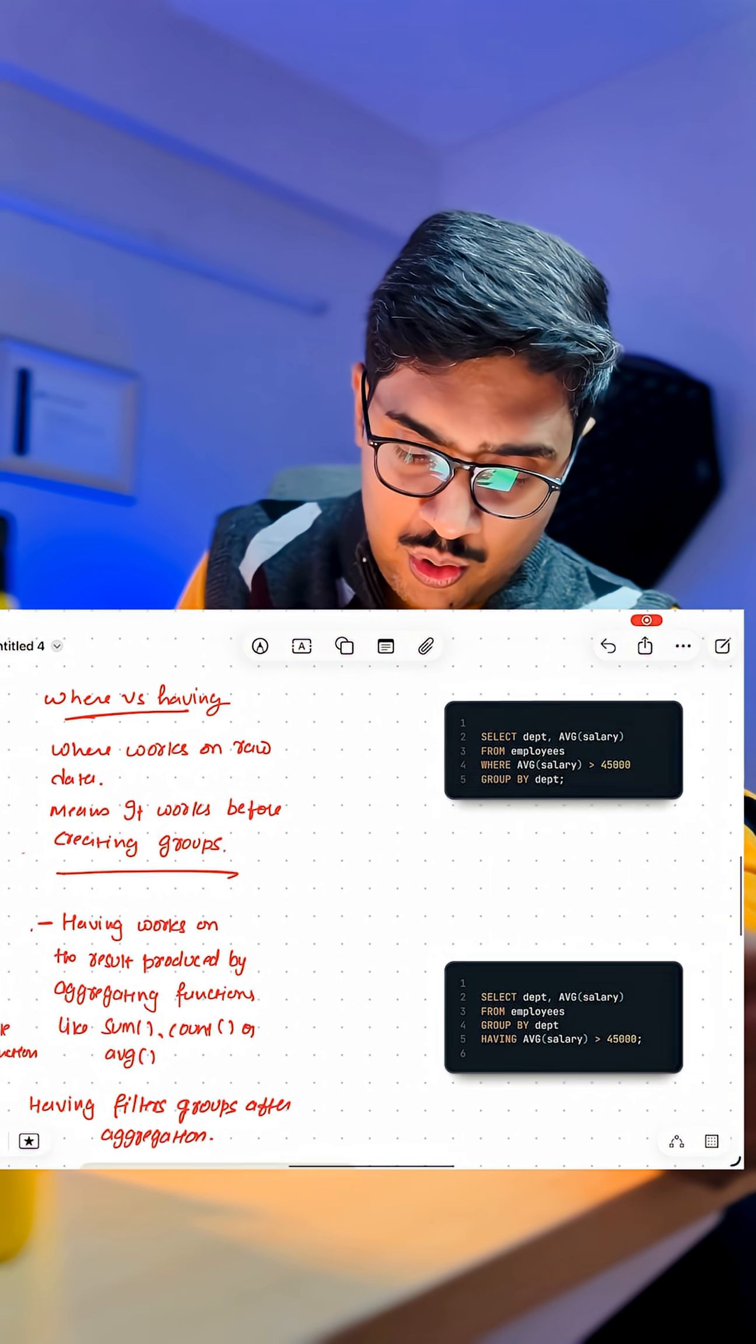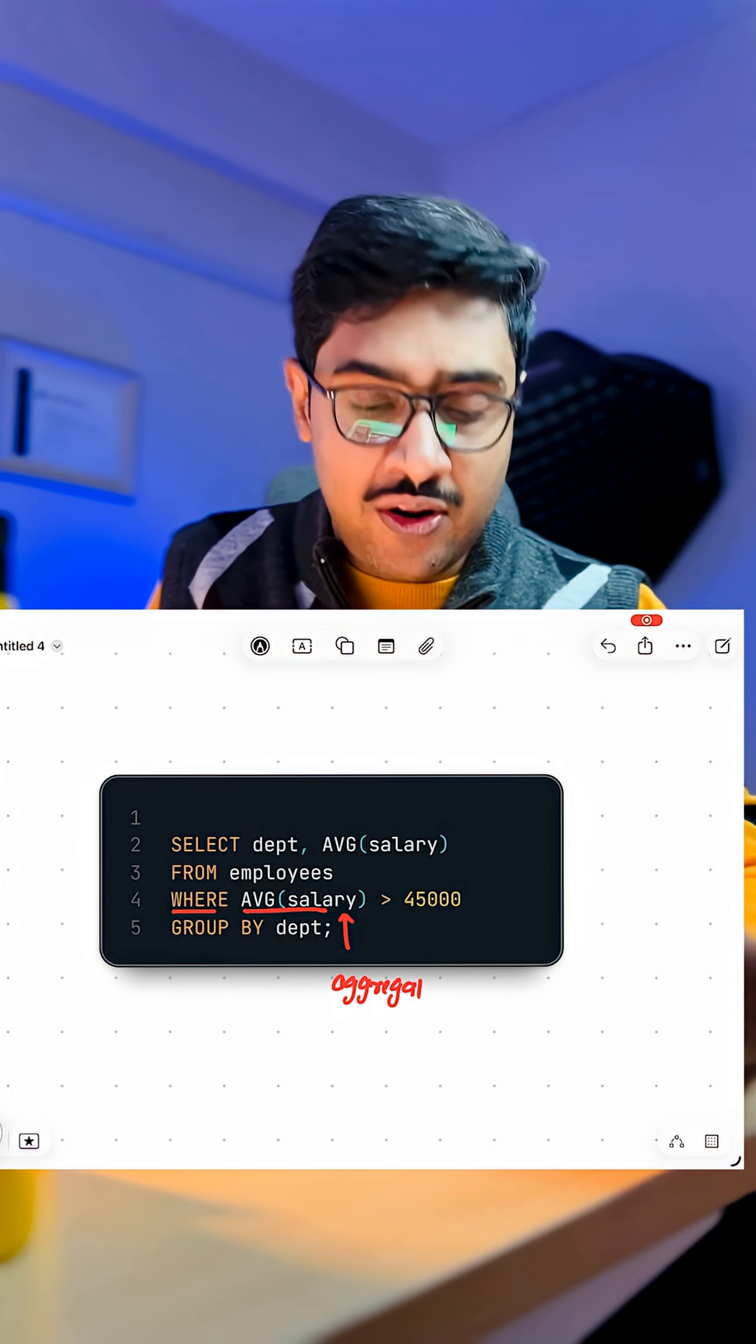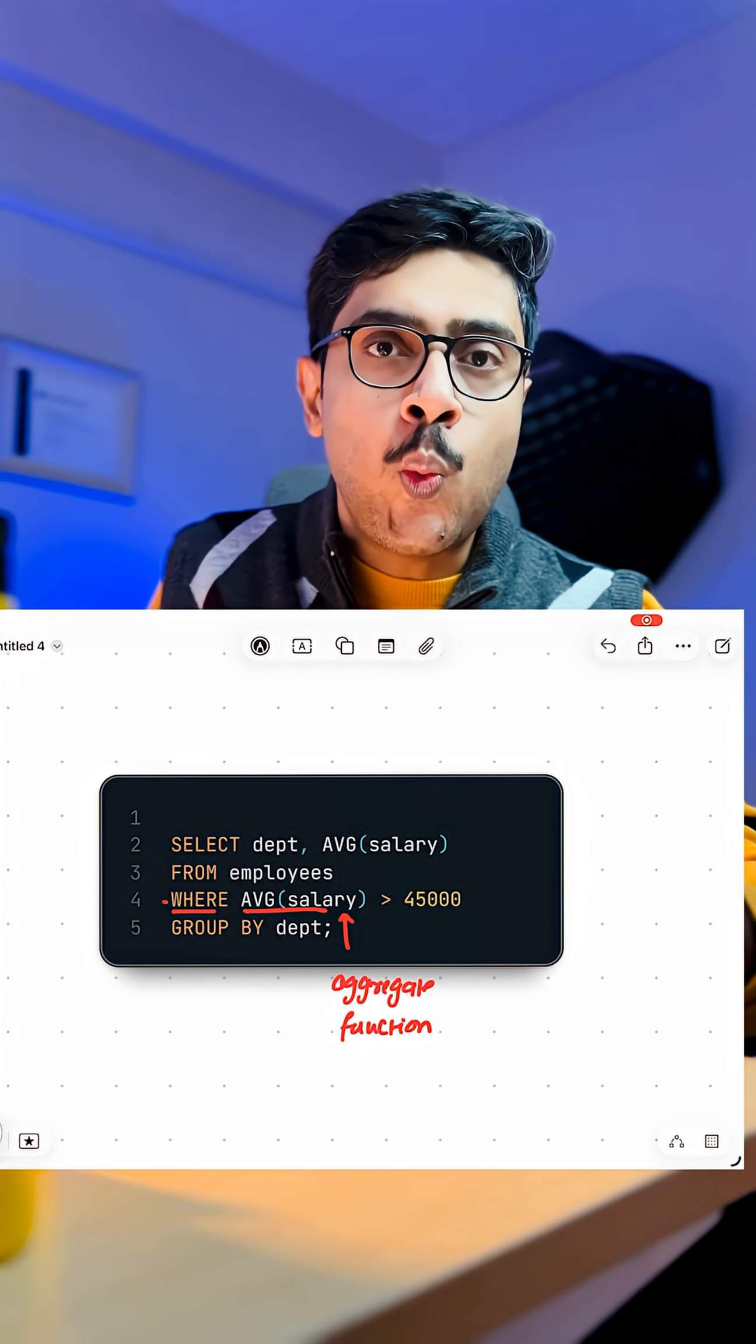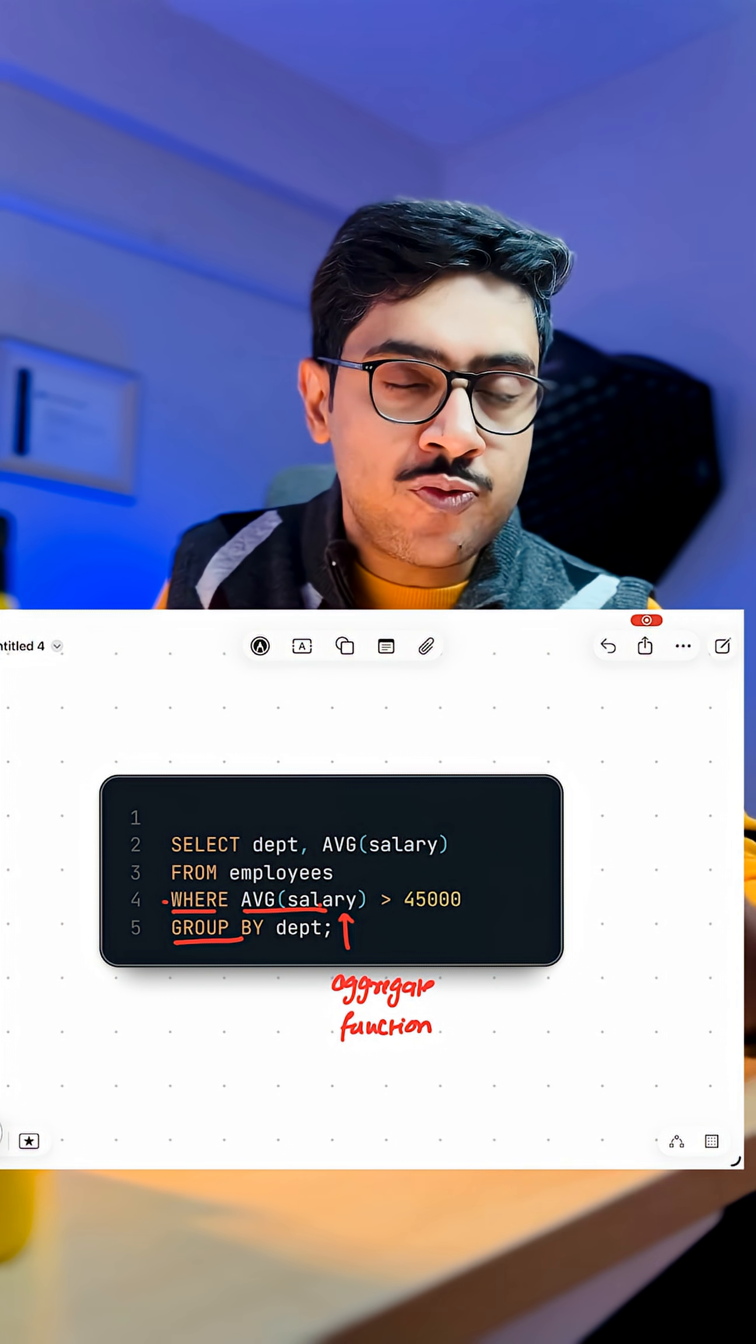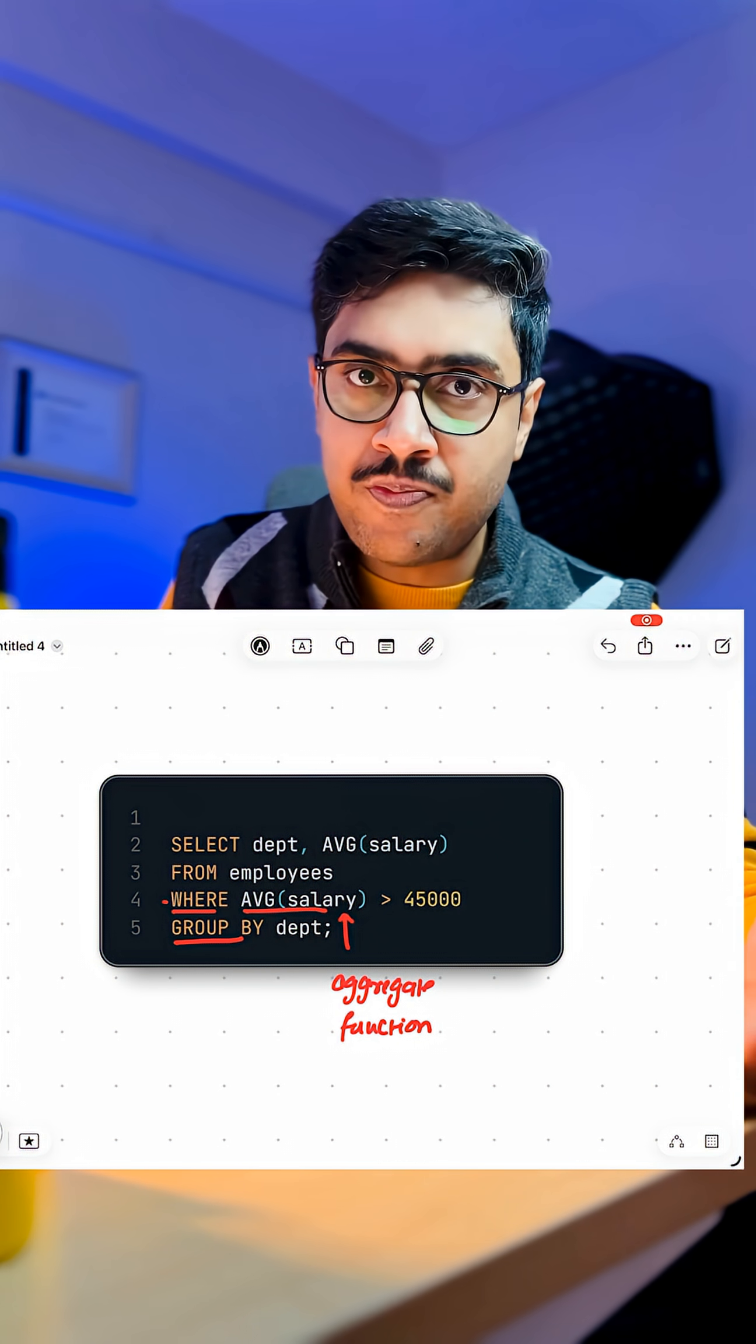Also, look at this query. In this query, we have used an aggregating function, which is average, in the WHERE clause. See, WHERE clause executes before the GROUP BY clause. Which means it executes before the compiler creates any group.